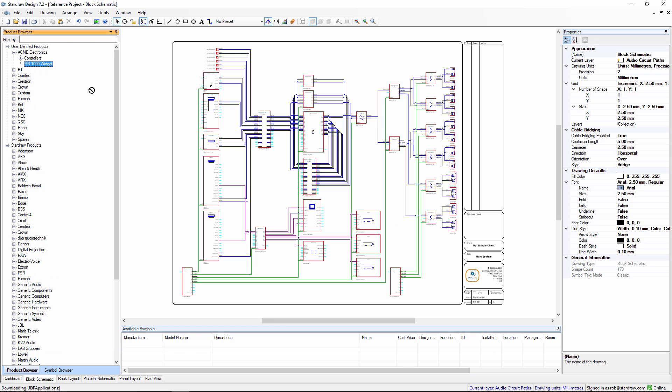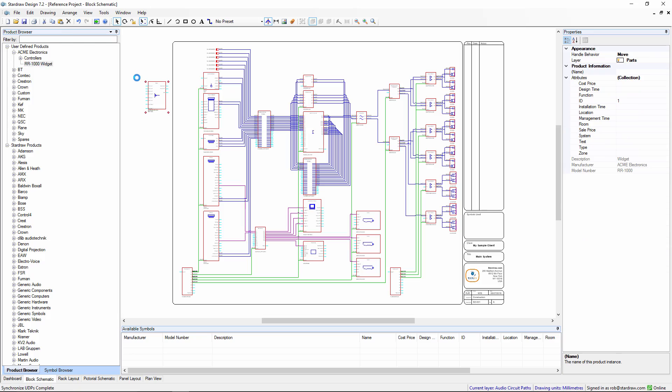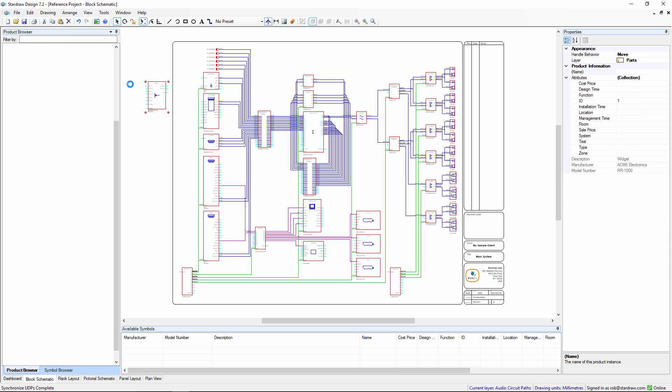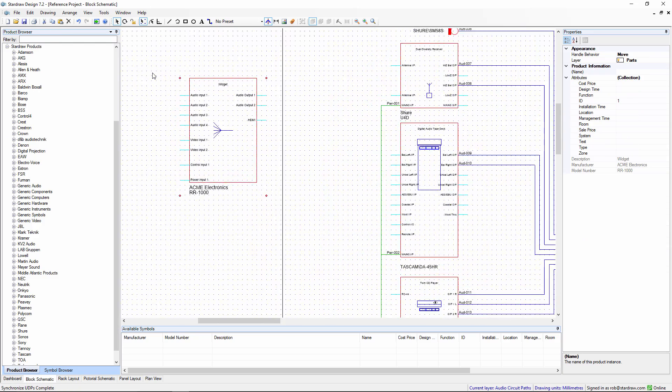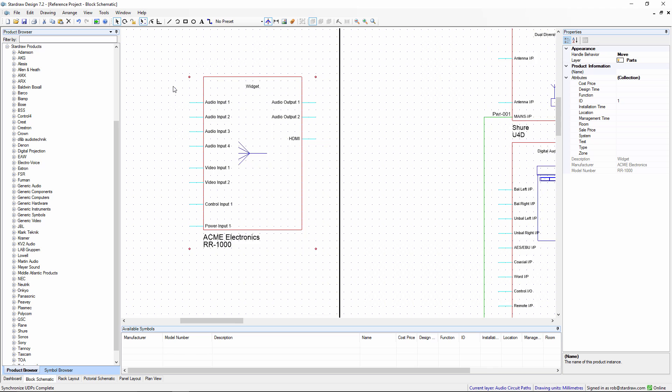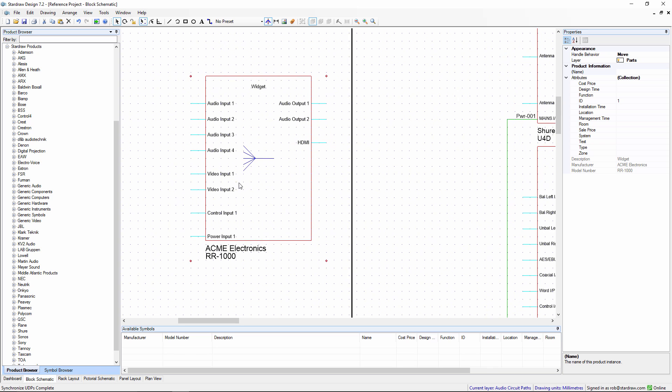Then when we drag the product into a block schematic drawing we get the block schematic symbol. And as you can see the symbol fully conforms to the Stardraw Design 7 specification in terms of layers and colors and sizing. There's our customized label.